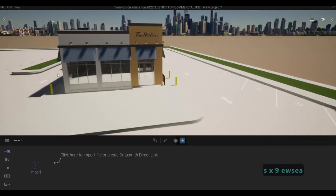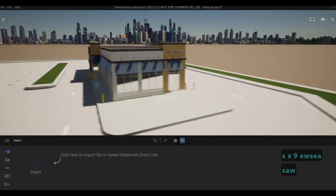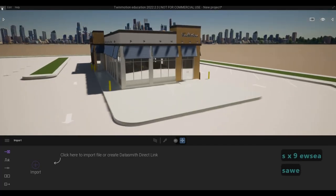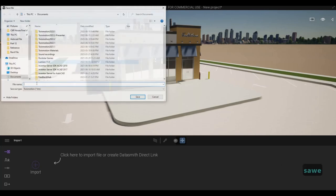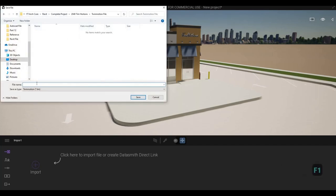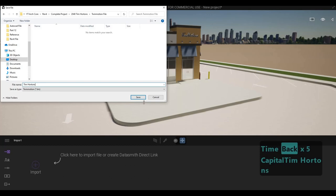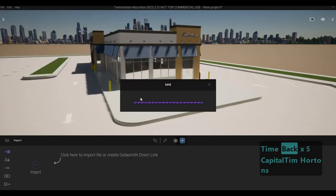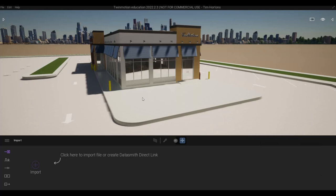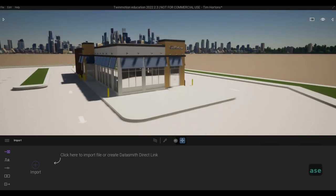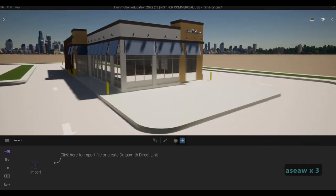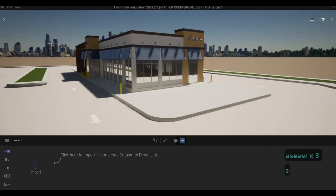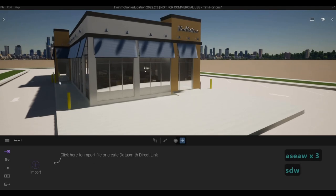And what we need to do now is we need to save this file first. So go to file, save as. So here I'm just typing the name, Tim Hortons, and then saving it. You want to make sure to save this because you never know if anything goes bad.